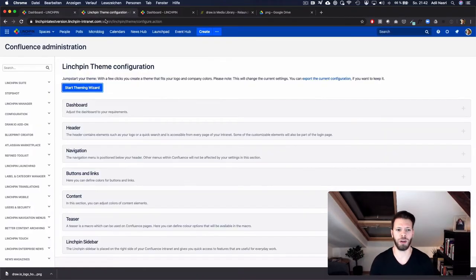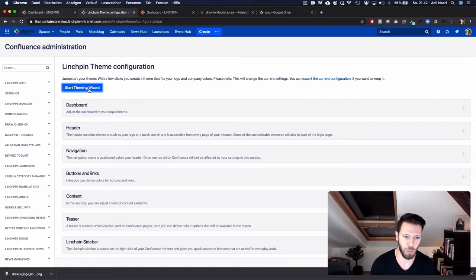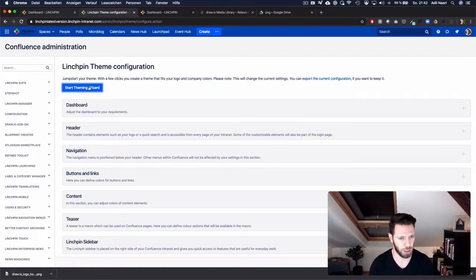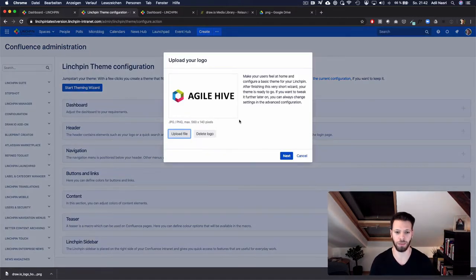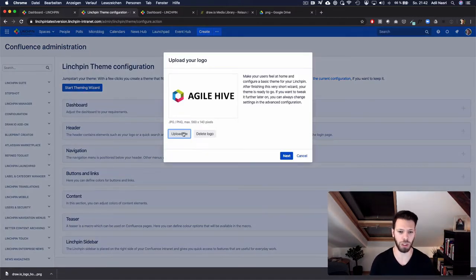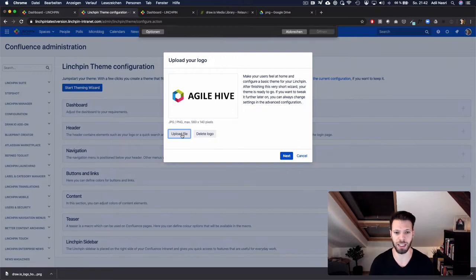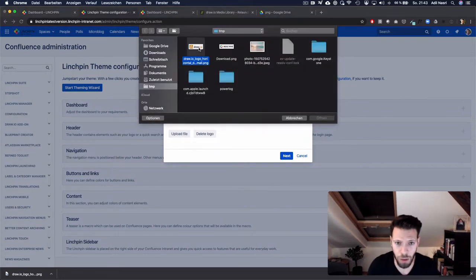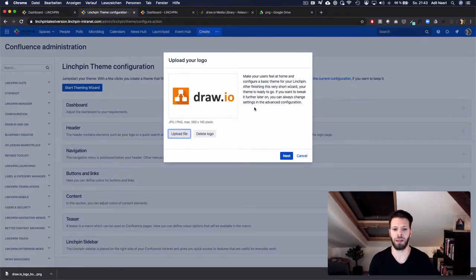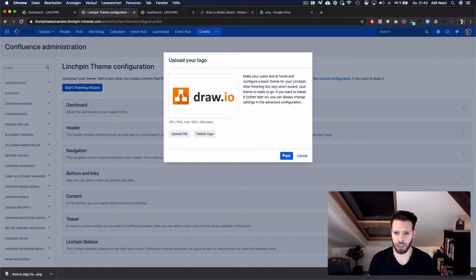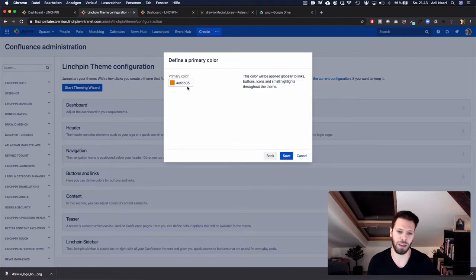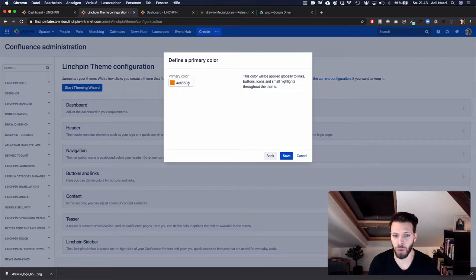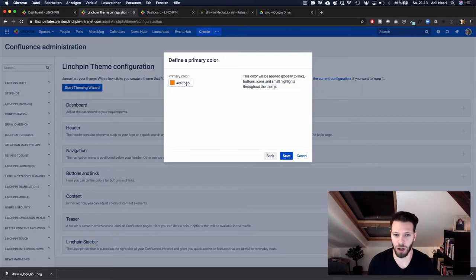Linchpin theme configuration comes now with a theming wizard which can be started by just clicking on the button. All we need to do now is upload a file, in this case a logo, click on next and you can see that the theming wizard tries to read the color code of that logo.